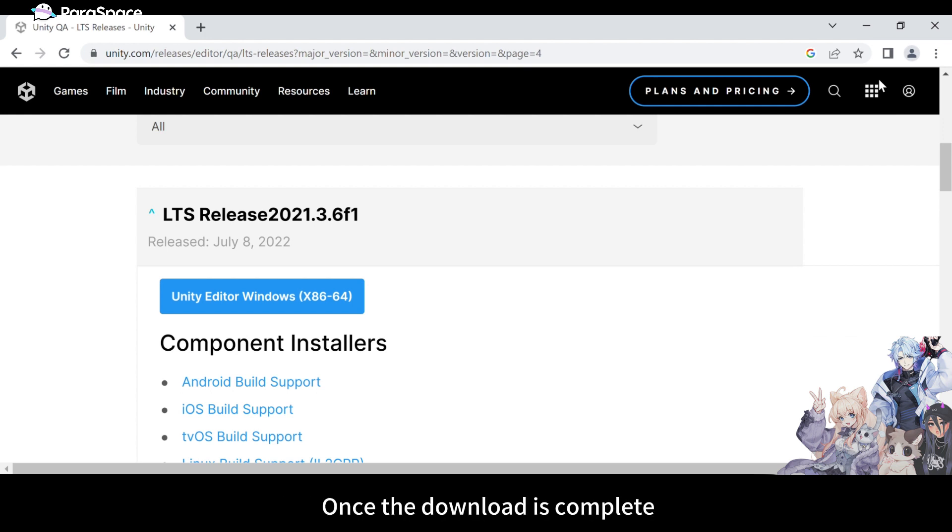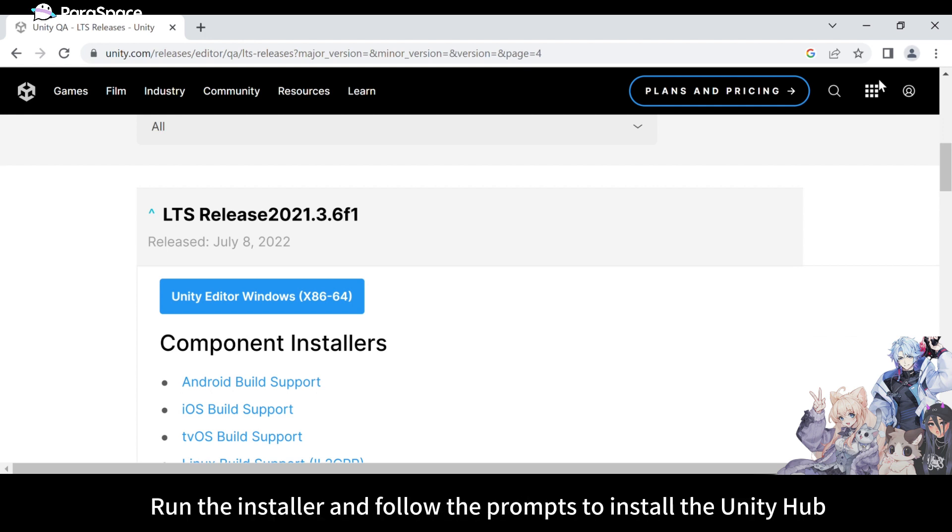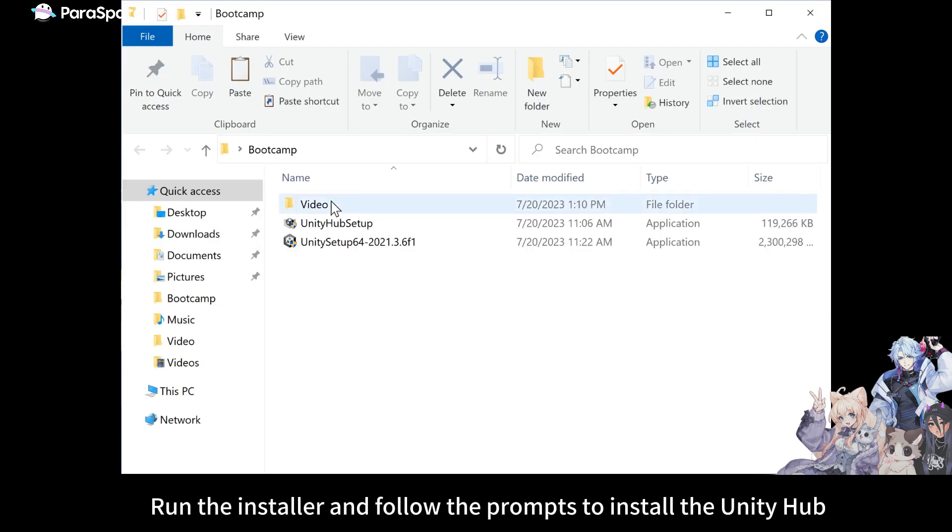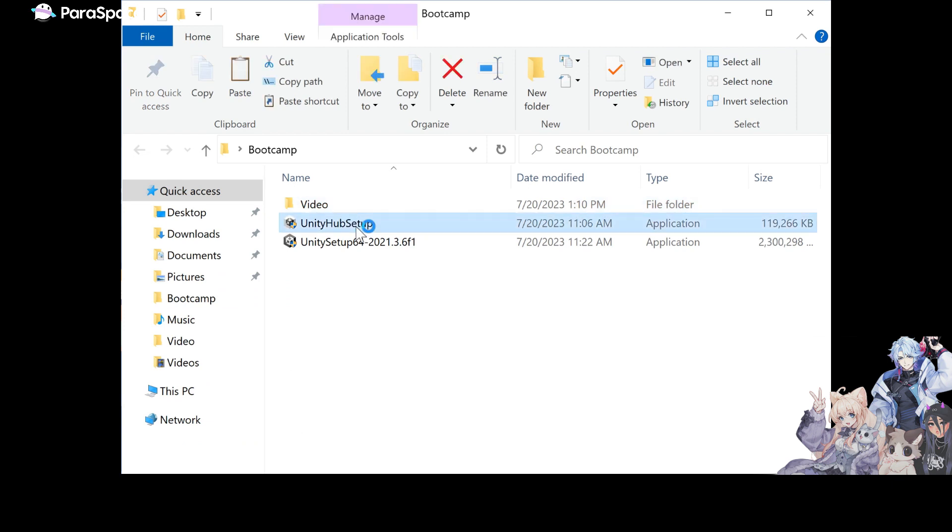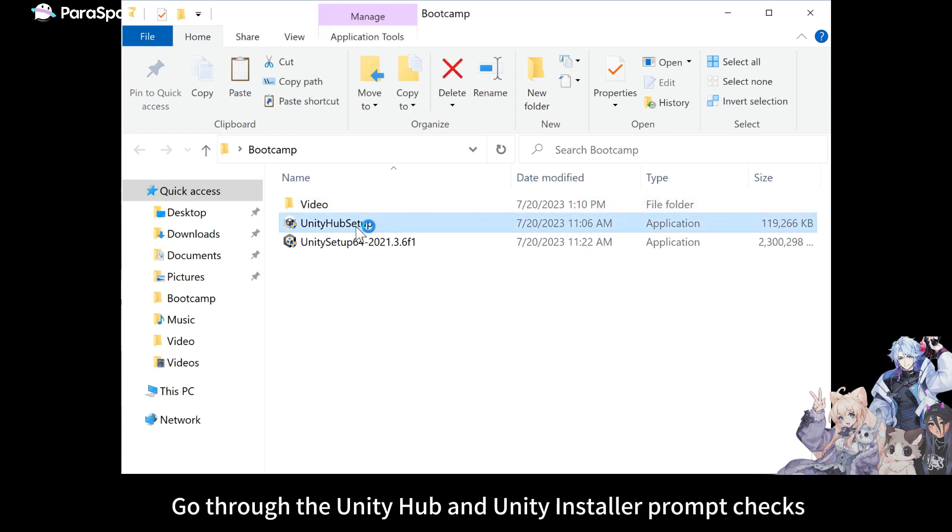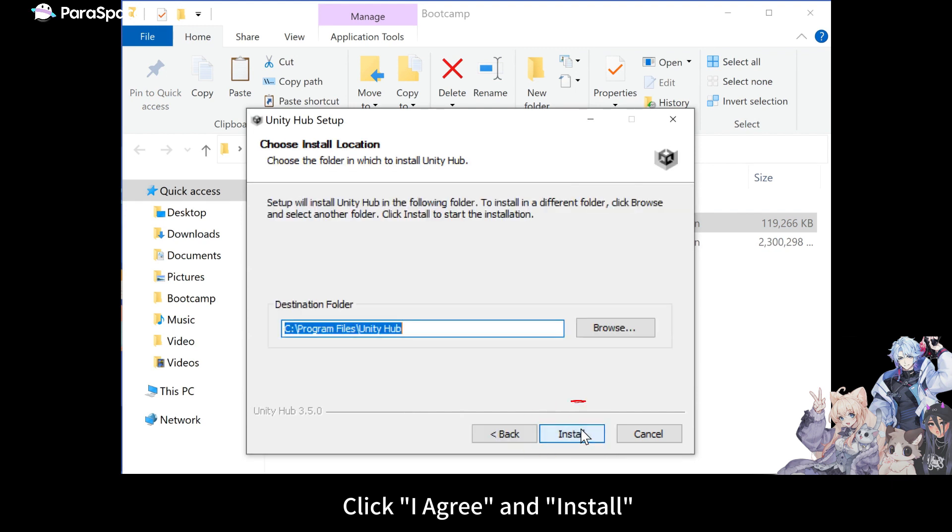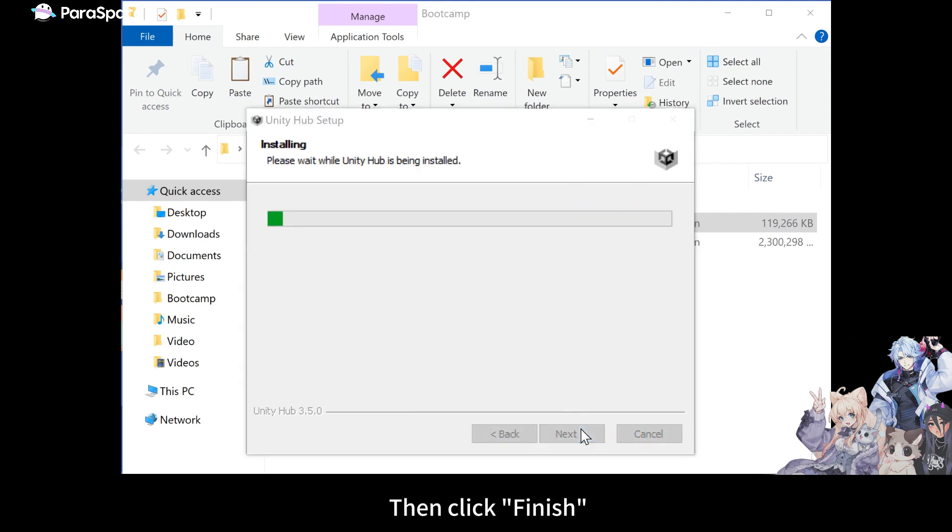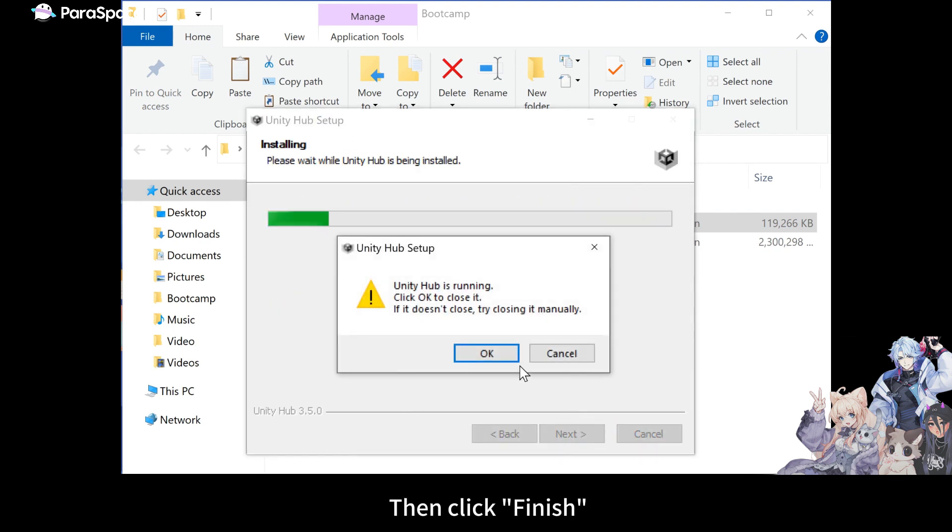Once the download is complete, run the installer and follow the prompts to install the Unity Hub. Go through the Unity Hub and Unity Installer prompt checks. Click I Agree and Install, then click Finish.